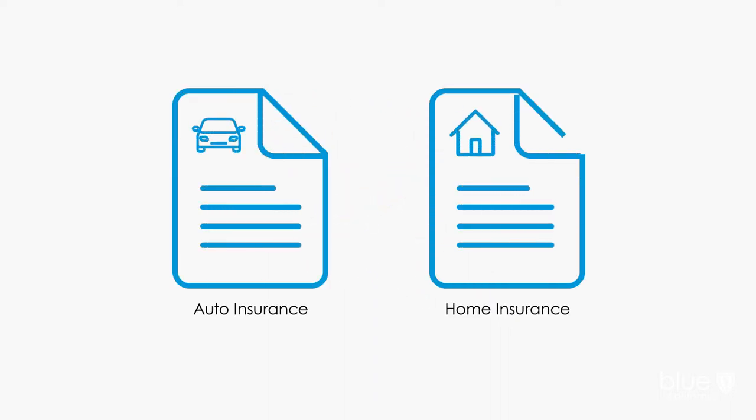It's also a good idea to review your automobile and home insurance policies once a year to make sure you have the right coverage. For example, if you are unemployed, just retired or working from home, it may be time to adjust your auto insurance.